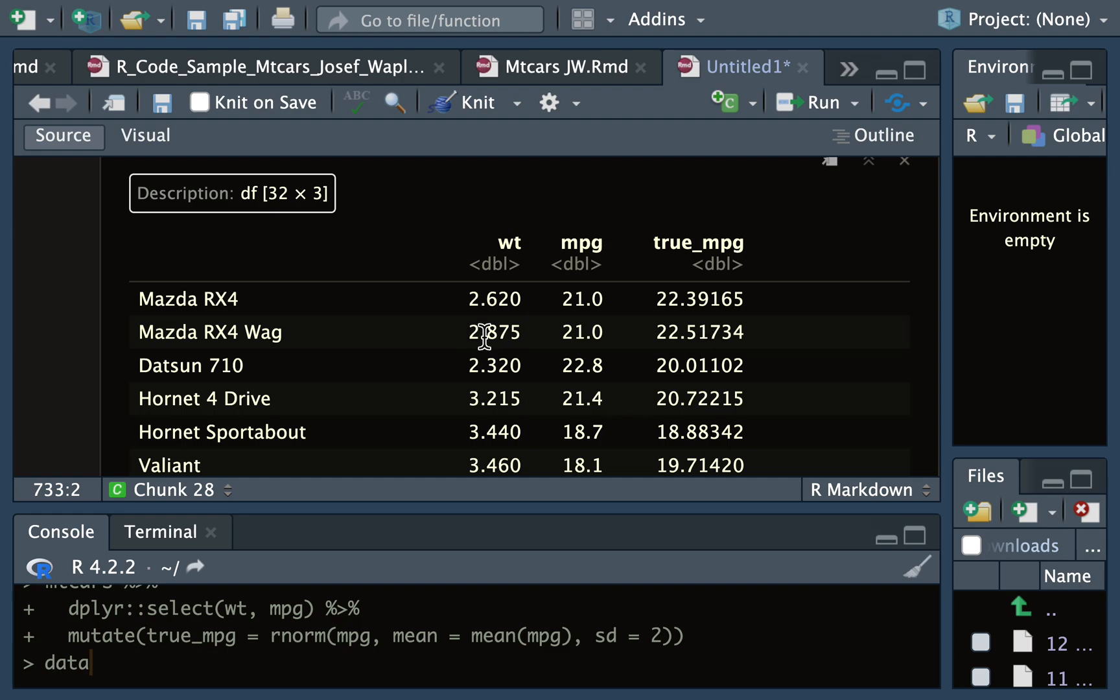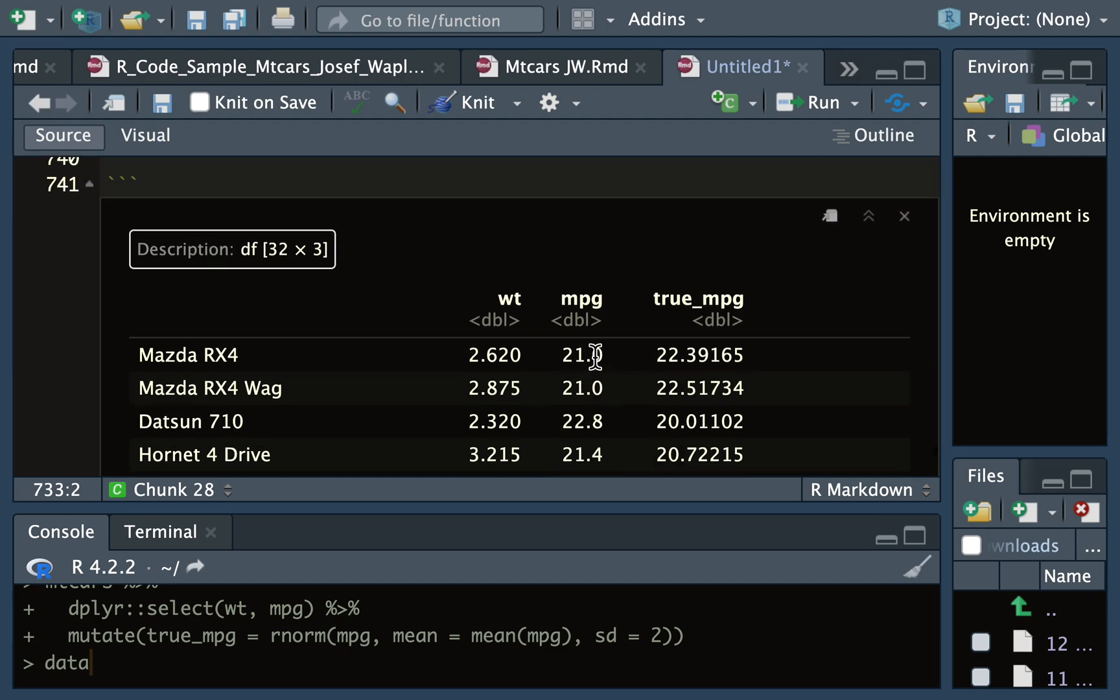We don't want to just recreate this previous study that had weight versus true miles per gallon. We want to do our own study, but we also think our own study has some error and we want to control for that in some way.